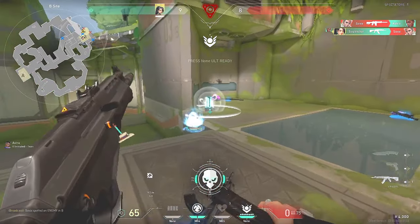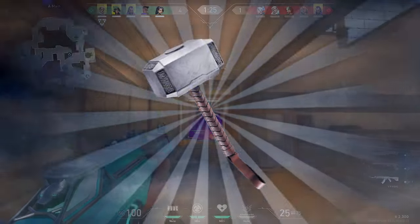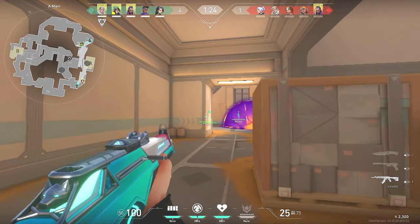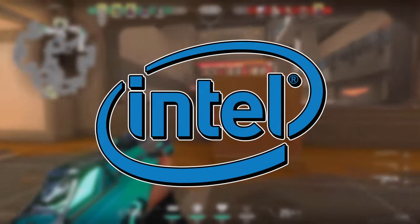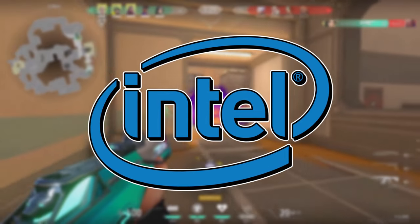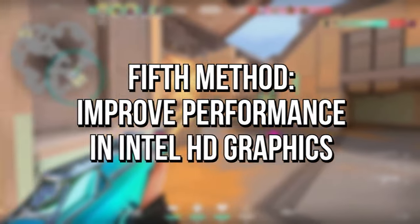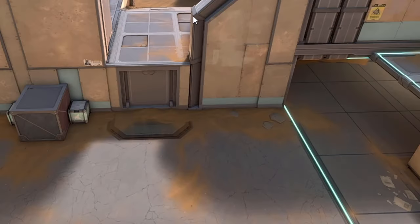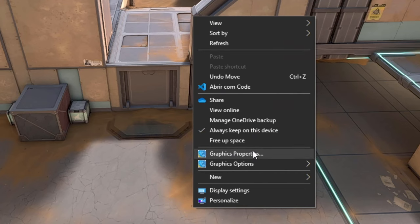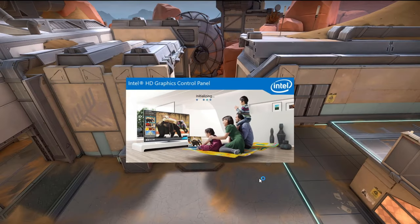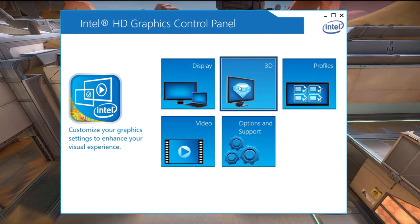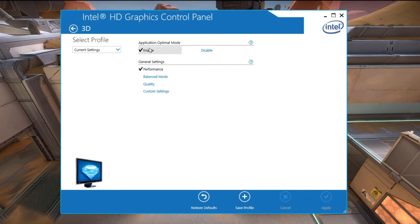Now for the fifth method: this will only work if you have Intel HD Graphics, and you will configure it to get maximum performance in Valorant. Right click on the desktop and click on graphics properties. Click on the 3D option. In application optimal mode set enable, and in general settings set performance. Click on apply to save the change.